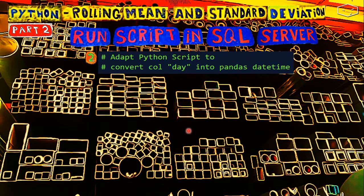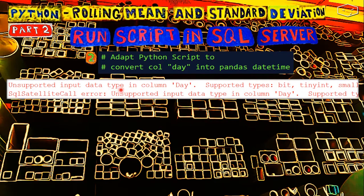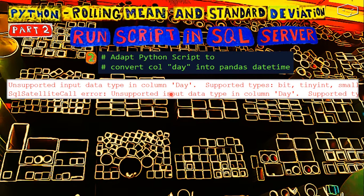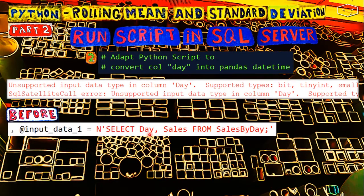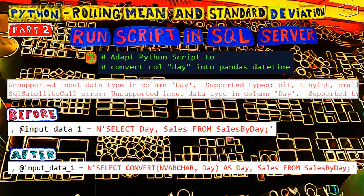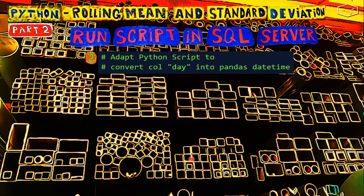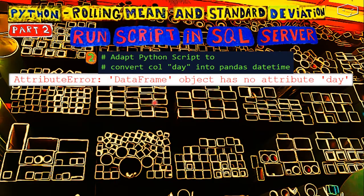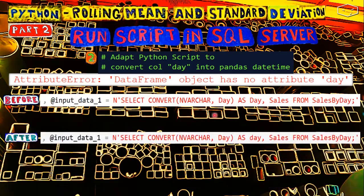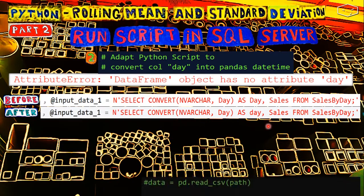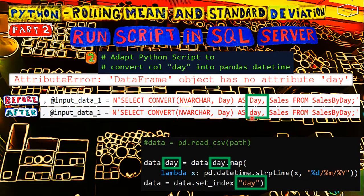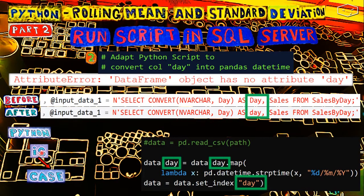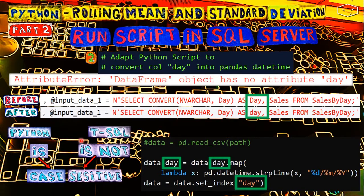After pasting the code, we found three errors. The first error was the unsupported date. Python does not support the SQL date format. So before we had this select, and after we had to convert the day into a string, an nvarchar. The second error was the object has no attribute day. And we had this, and after we had this. What changed? The day is lowercase here in the after. Why? Because Python is case sensitive and T-SQL is not case sensitive.